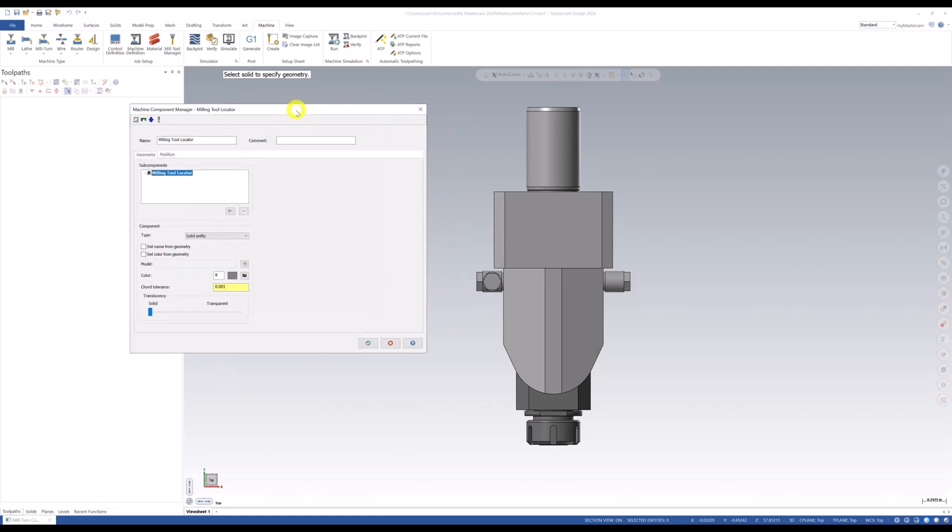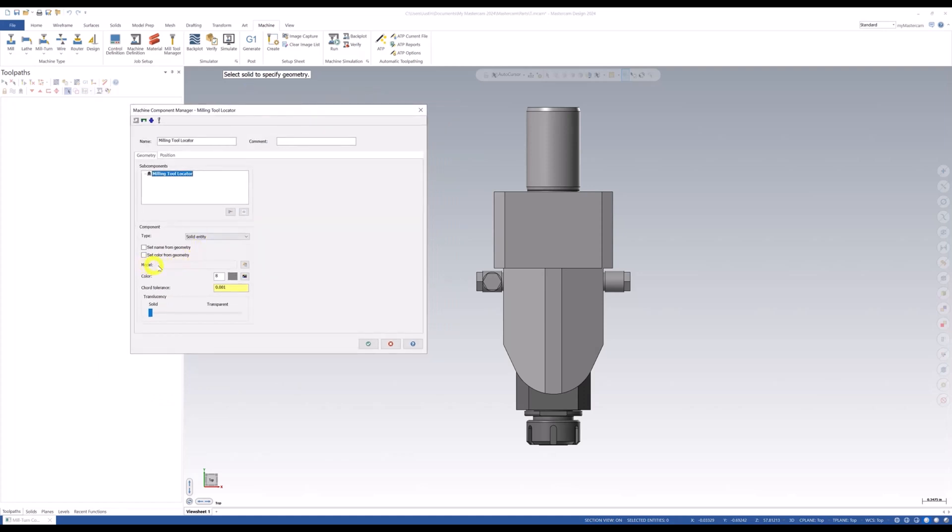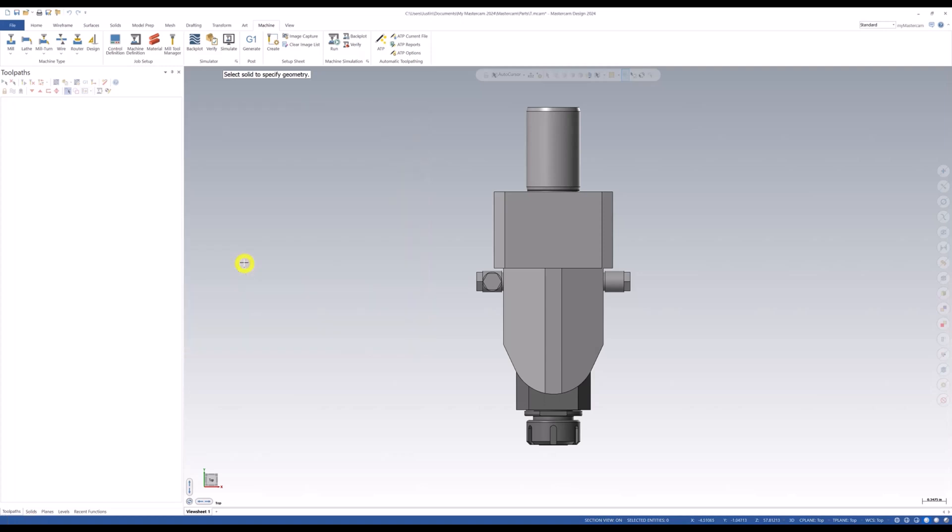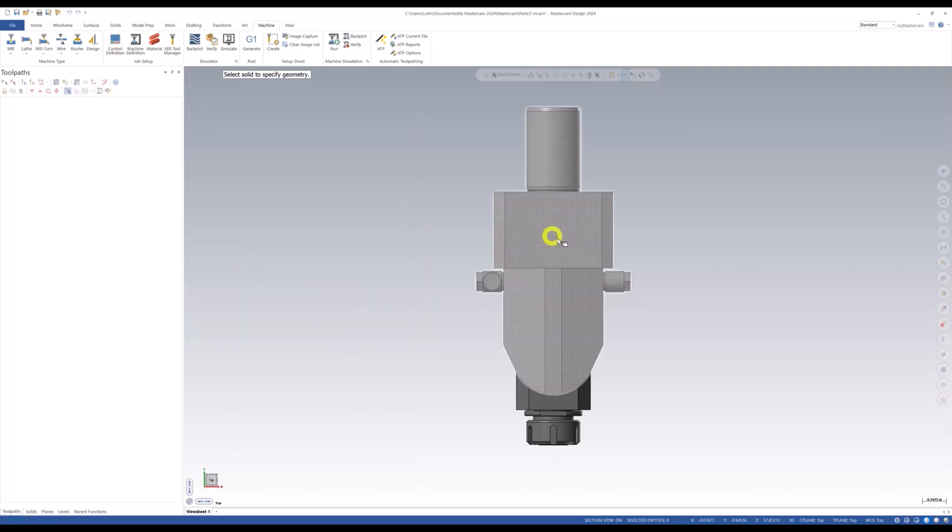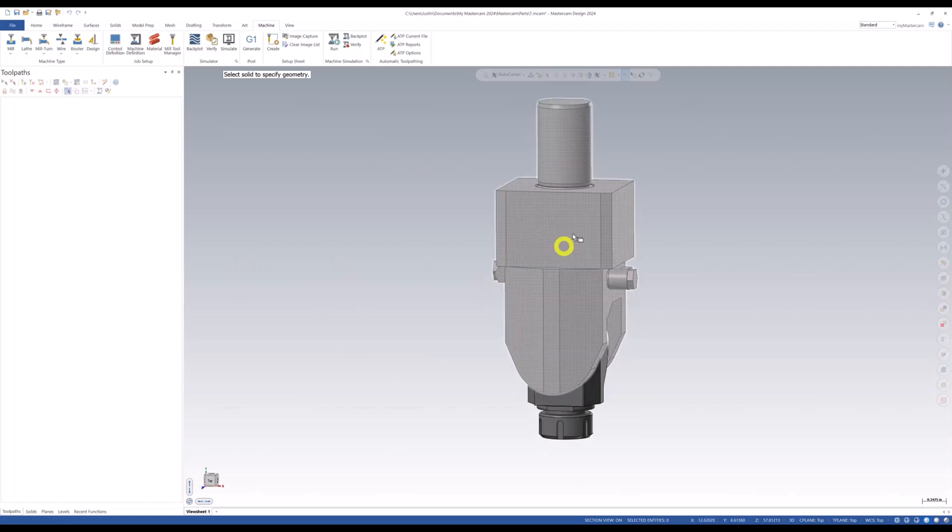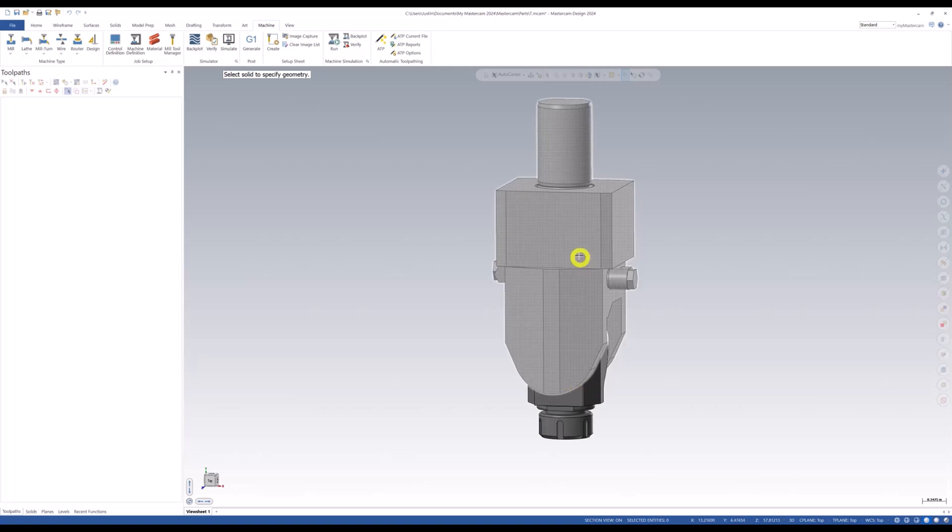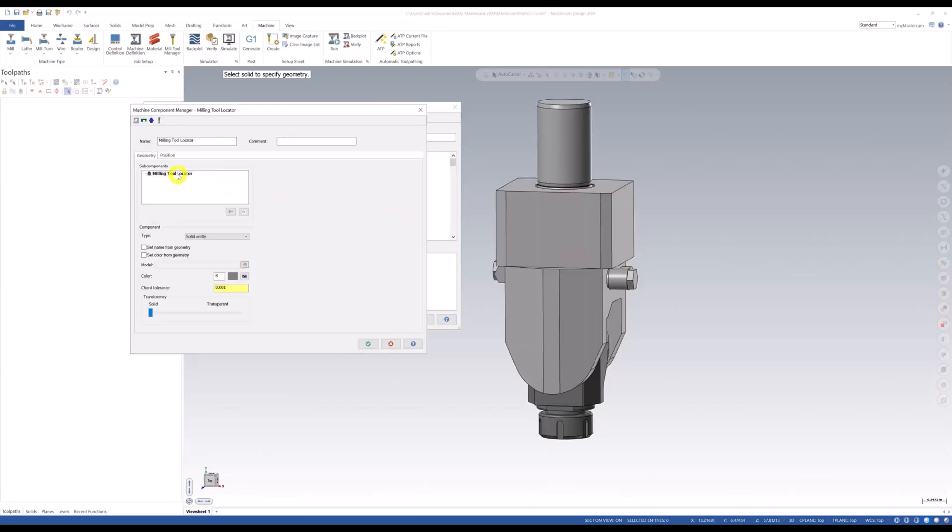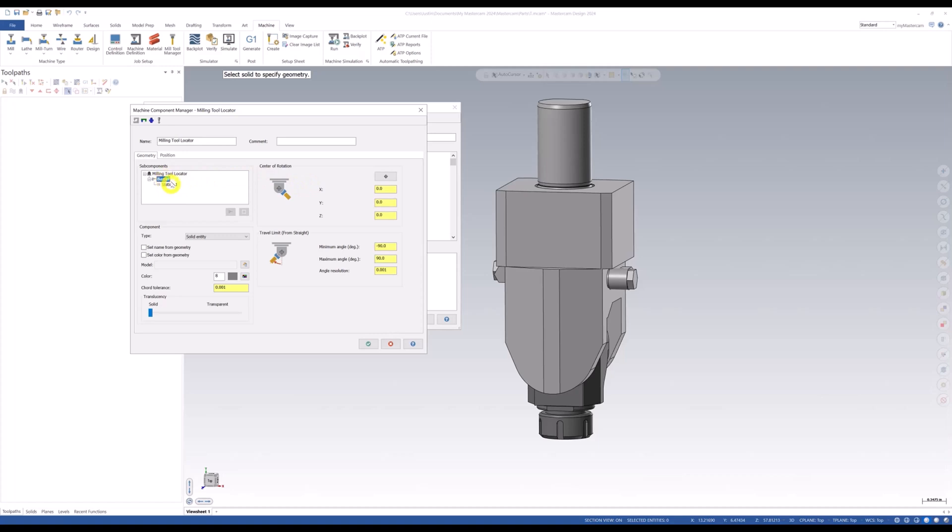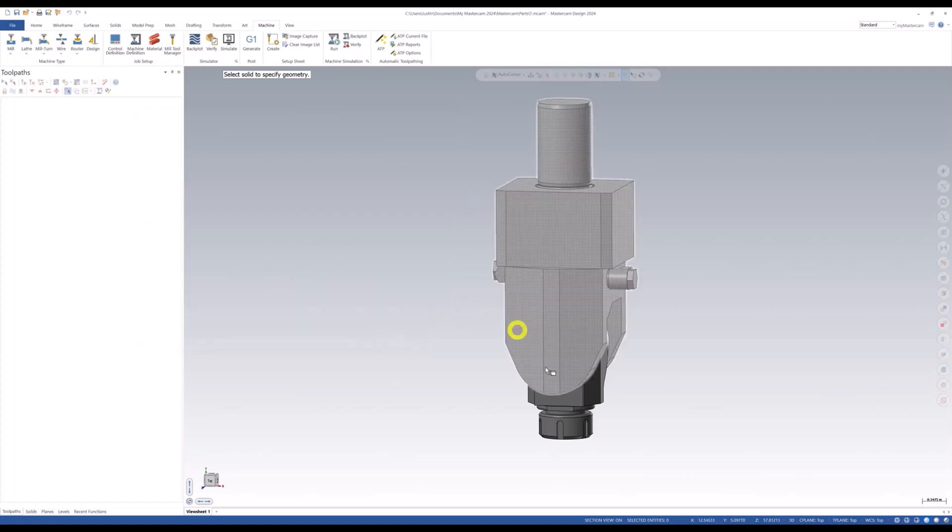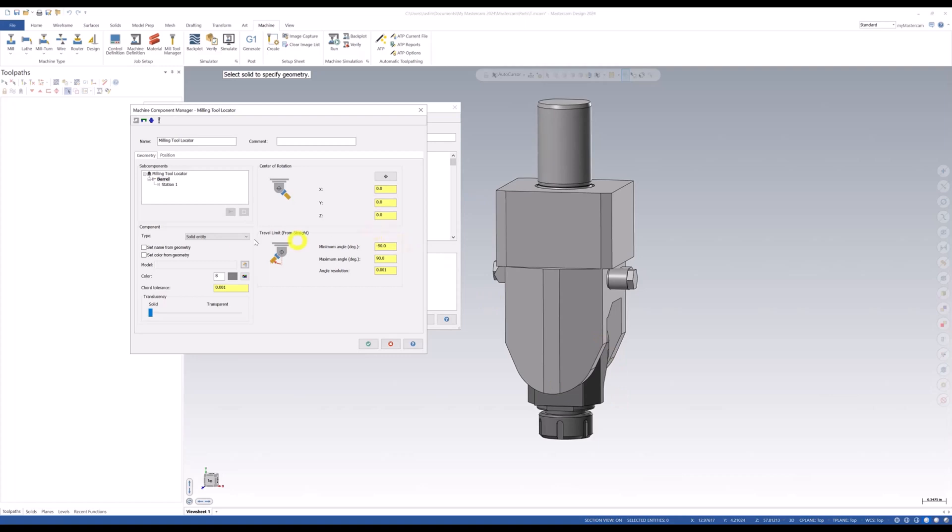This gives us the ability, we need to go pick our model. So if we go down here to model, we're going to say select from graphics window. We're going to pick this section here of the aggregate head. We're gonna leave the barrel alone, we're gonna pick this section. Then we're going to come up here to our milling tool locator and right click and add sub component and add a barrel. When we do that, that barrel automatically defines a station for it. Now we need to go define the barrel. So we're going to go back down here and pick from graphics window, we're going to pick our barrel. And there we go, we define both the milling locator and the barrel itself.